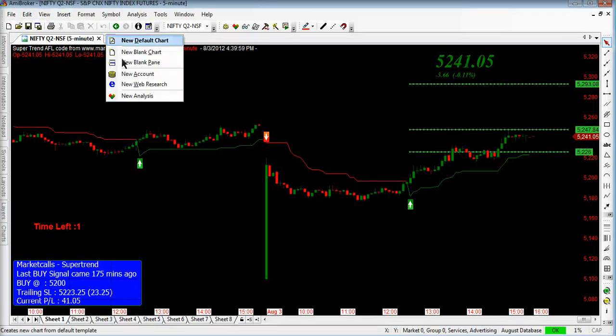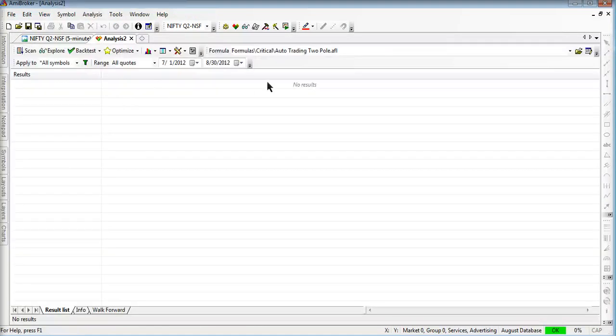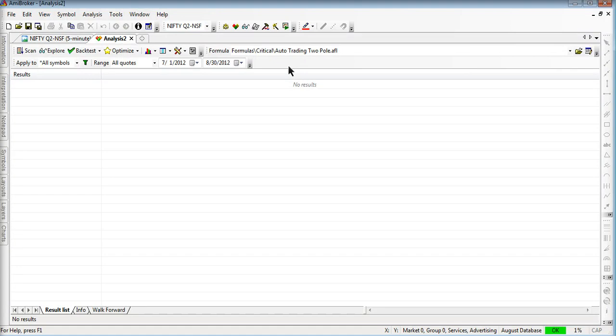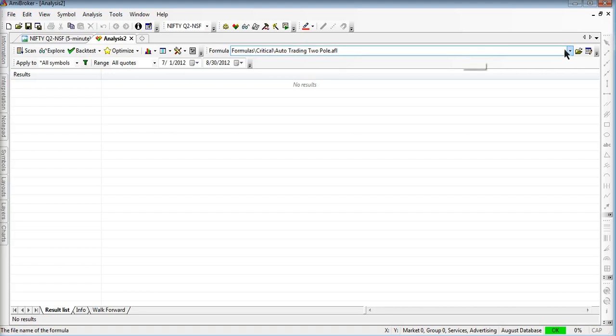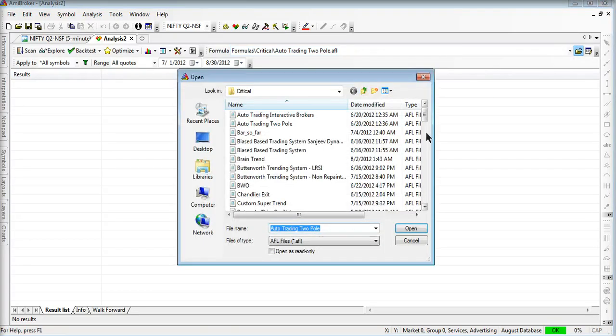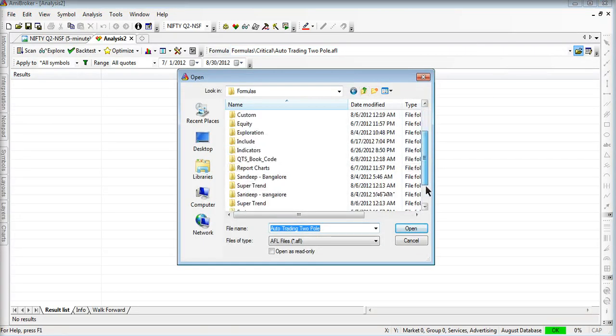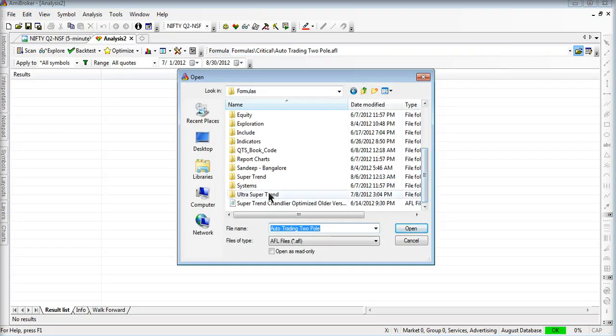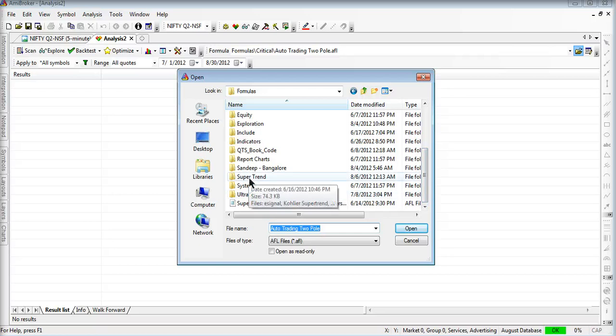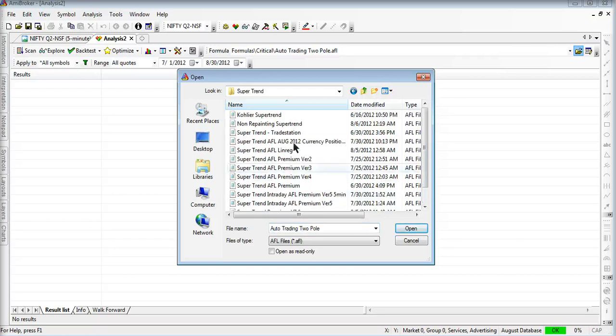Now we just go to the backtesting part. This new analysis window. If you are using the older version, you will be using automatic analysis in older versions 5.3 and 5.4. I am just selecting the AFL file which is in the supertrend folder, non-repainting supertrend.